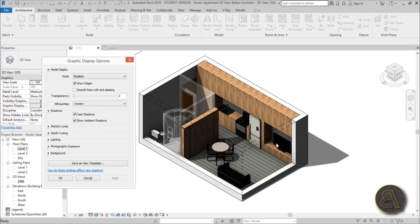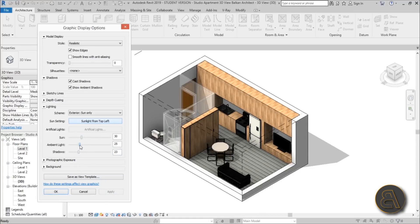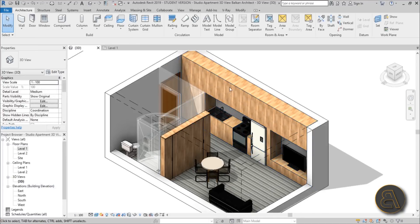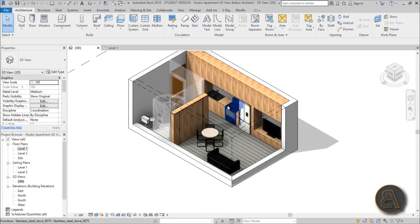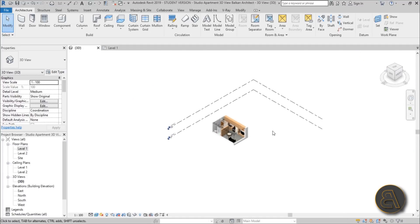Under Lighting, drop the shadows maybe to 20 — yeah that looks better. Bring up the Ambient Light a bit as well. As you can see it changes the materials so they appear a lot lighter in these views. That looks really good. Let's just check we're at the right angle — yeah, that looks all right.